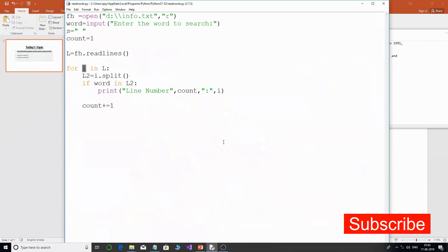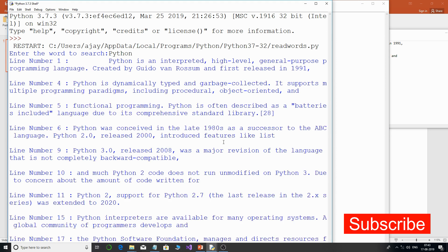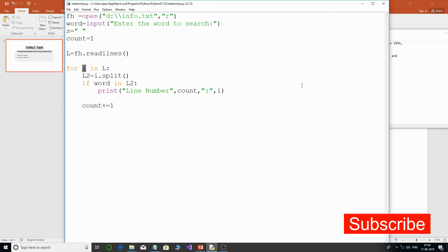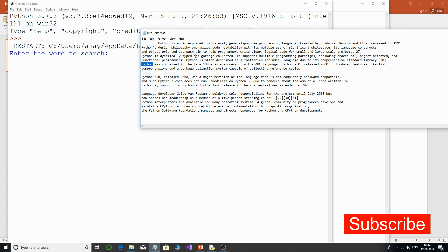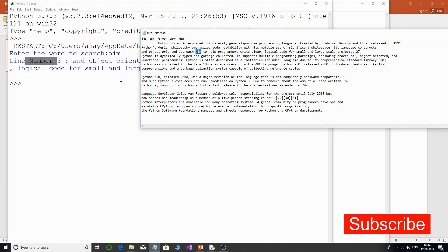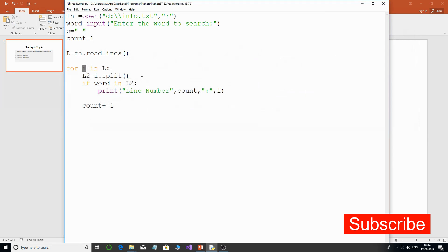Let's run this program again with the same input 'python' — you can see line number 1, 4, 5, 6 — working exactly the same as the previous program. Let's try another word like 'aim' and you can see it's only present in line number 3. So this is absolutely working fine. This is how you can read a file using readline or readlines and perform operations like finding a word or character. I hope this tutorial is very useful to you. Bye for now.